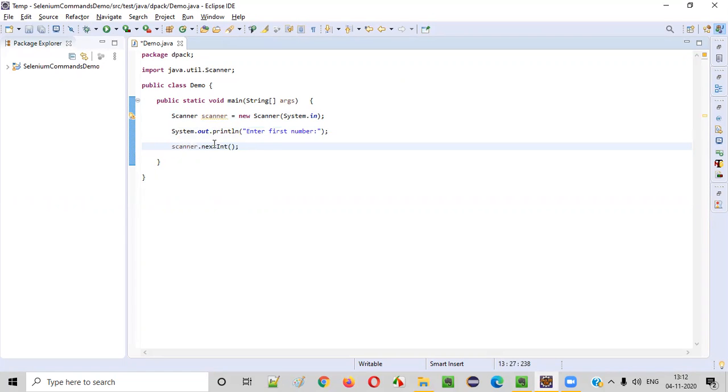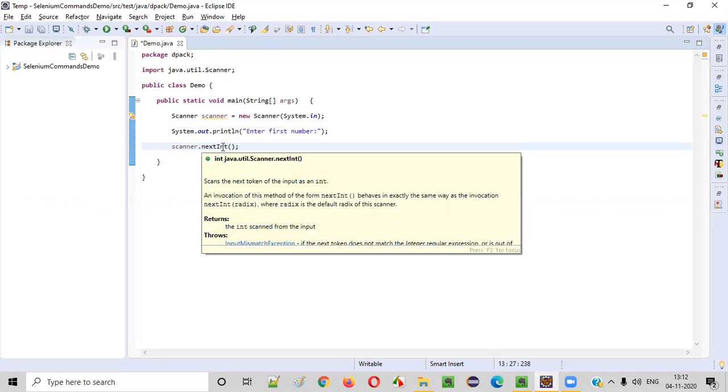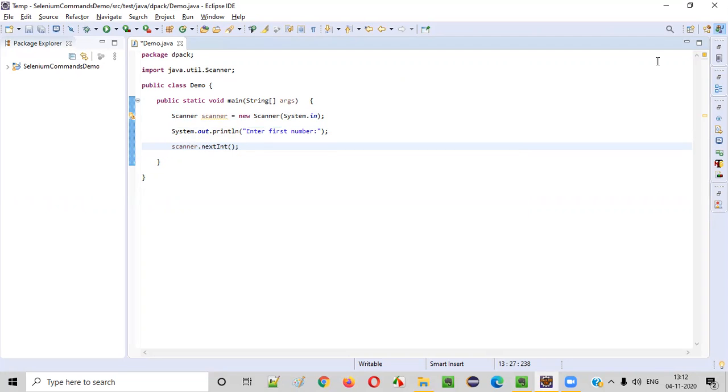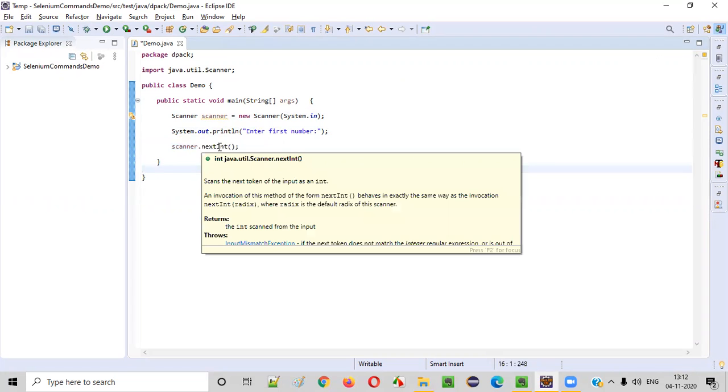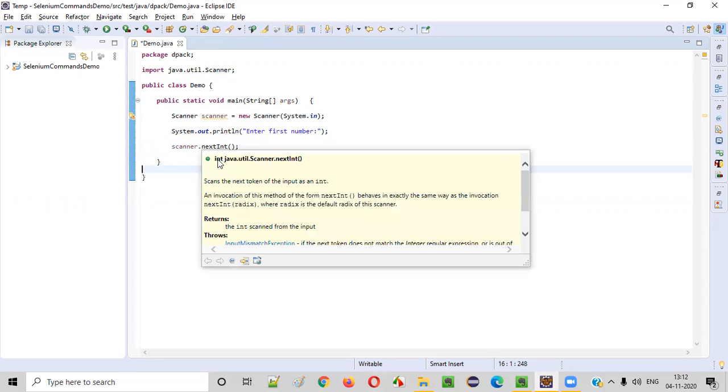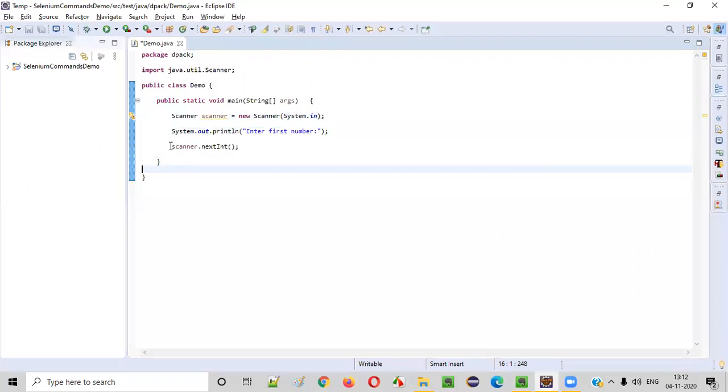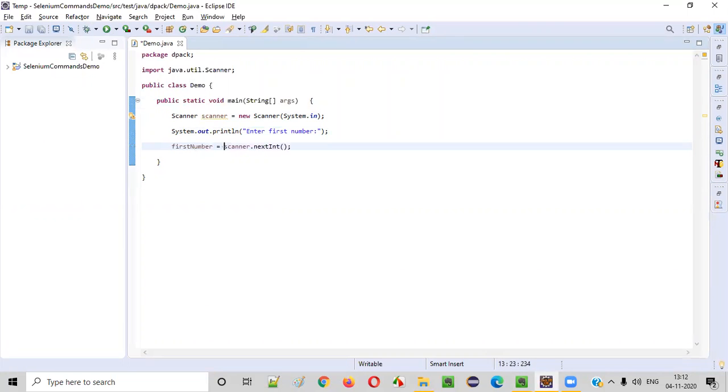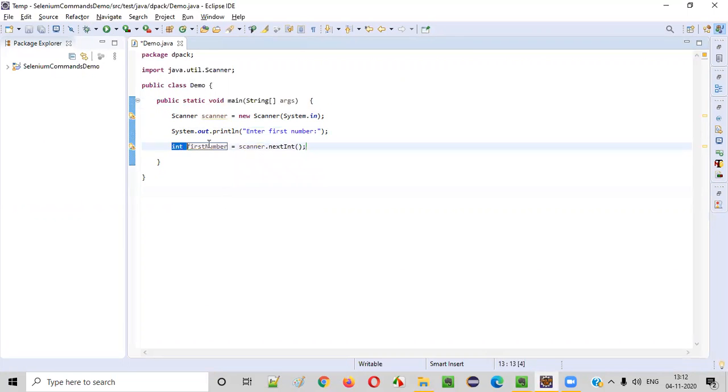Whatever the number that got entered by the user will be taken by this nextInt. And this will return the same number that got entered by the user. So here I will say first number equals, and say create local variable. int firstNumber equals scanner.nextInt.